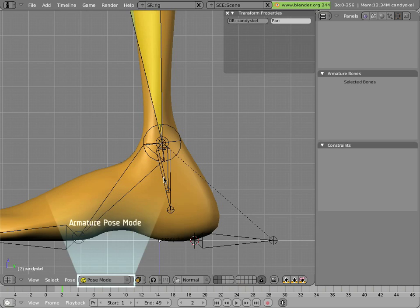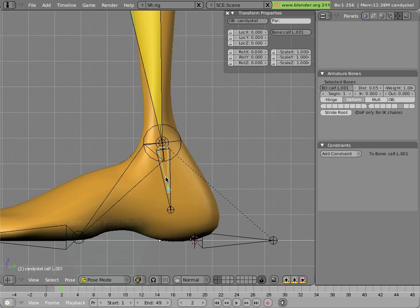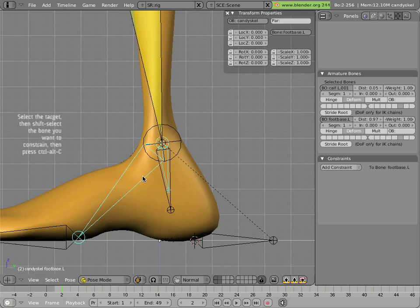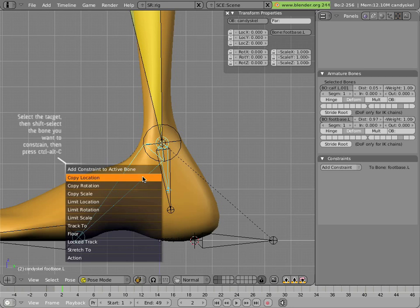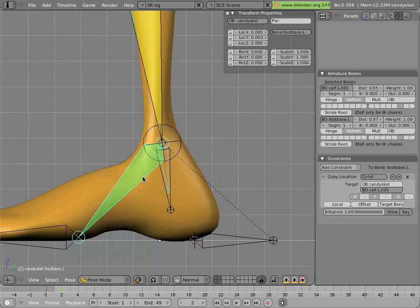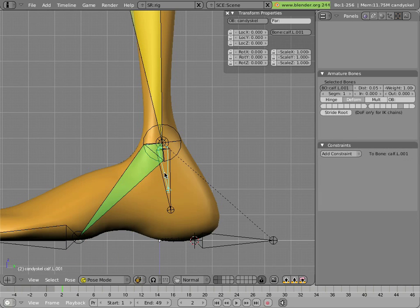And now we have a new bone. We can right click on it to select it, shift right click on foot base, and do Ctrl Alt C to add a constraint, we'll pick copy location, and we're done. It's going to stick there.